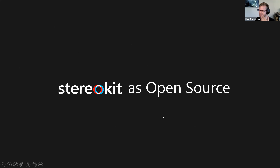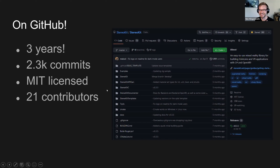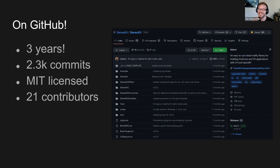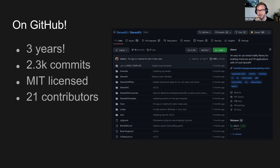Now the open source part — why on earth and how on earth. StereoKit is on GitHub, has been there for three years, with 2,300 commits. It is MIT licensed. It isn't just me — there have been at least 21 other people who've contributed a little bit of work here and there. I'm really thankful to all of those people. The MIT license thing is clearly an important topic when it comes to open source. From my experience in the corporate world, there's basically a list of licenses where the company says: if software uses any of these licenses, you're good to go — you don't have to contact legal, just take it and go.